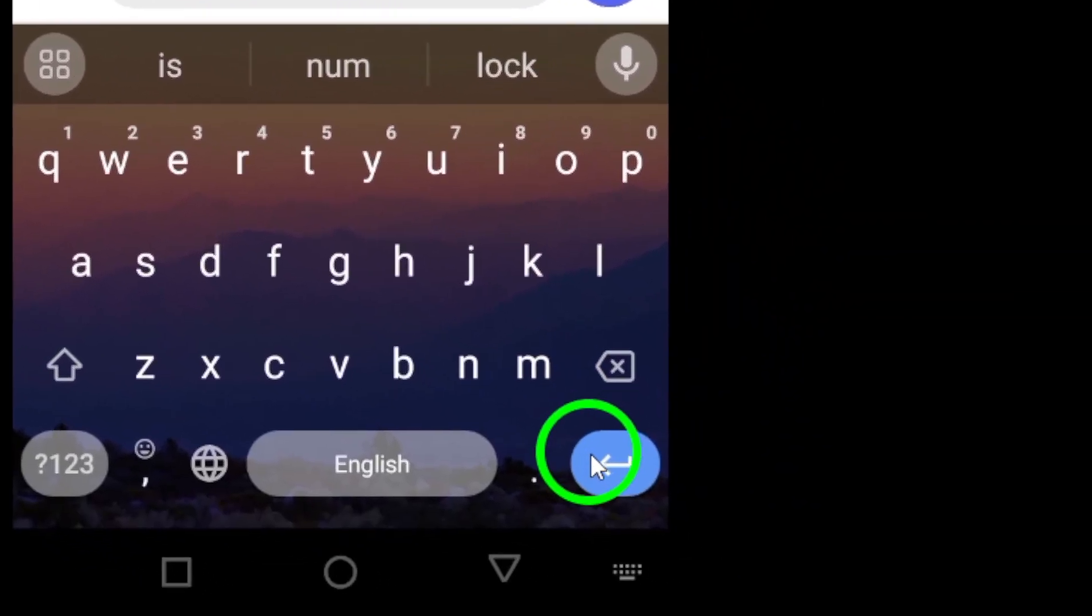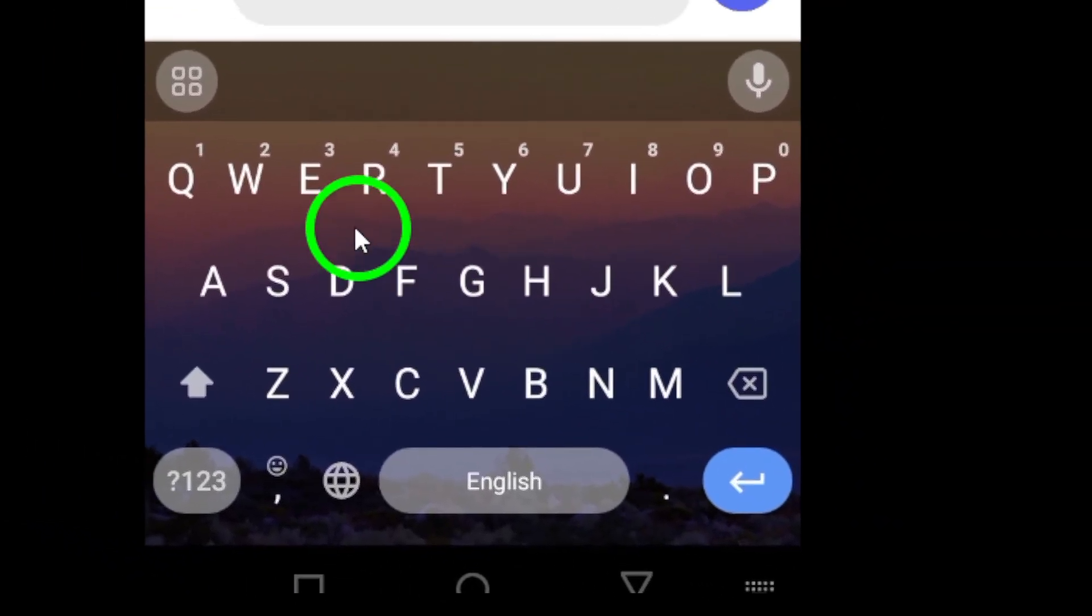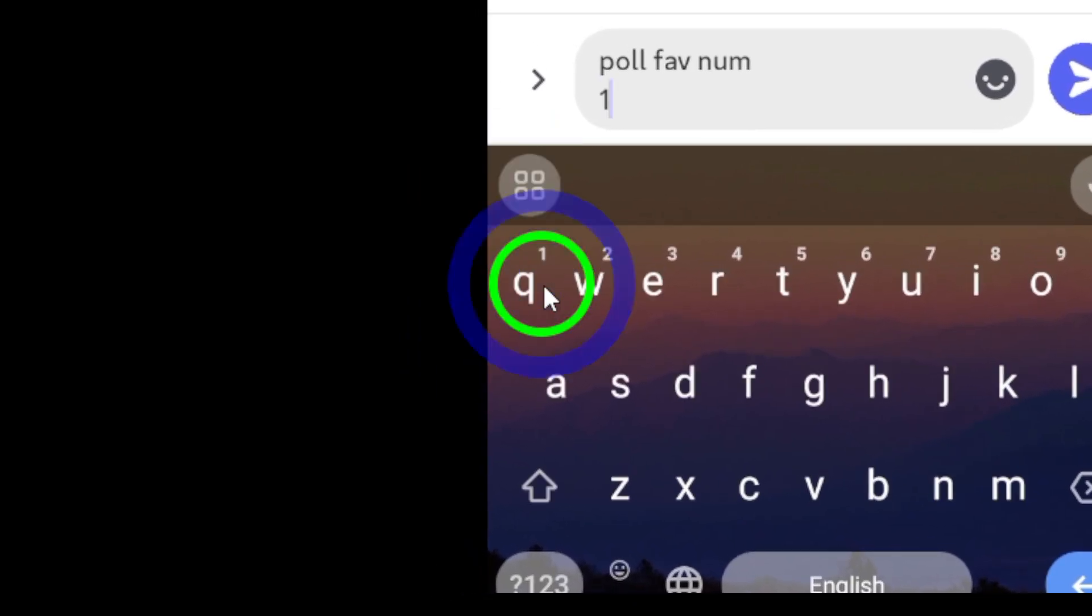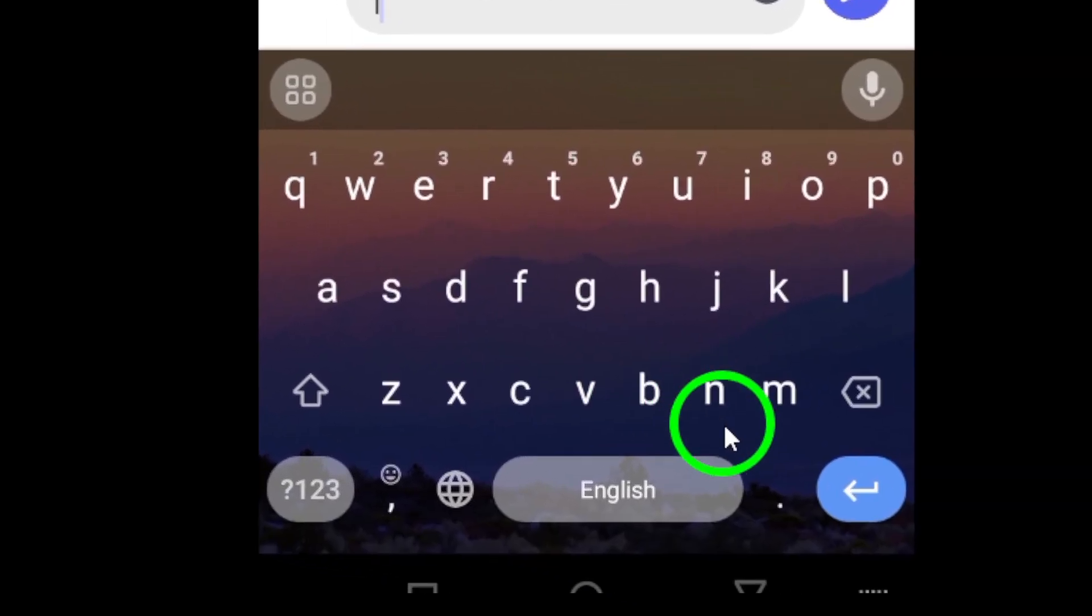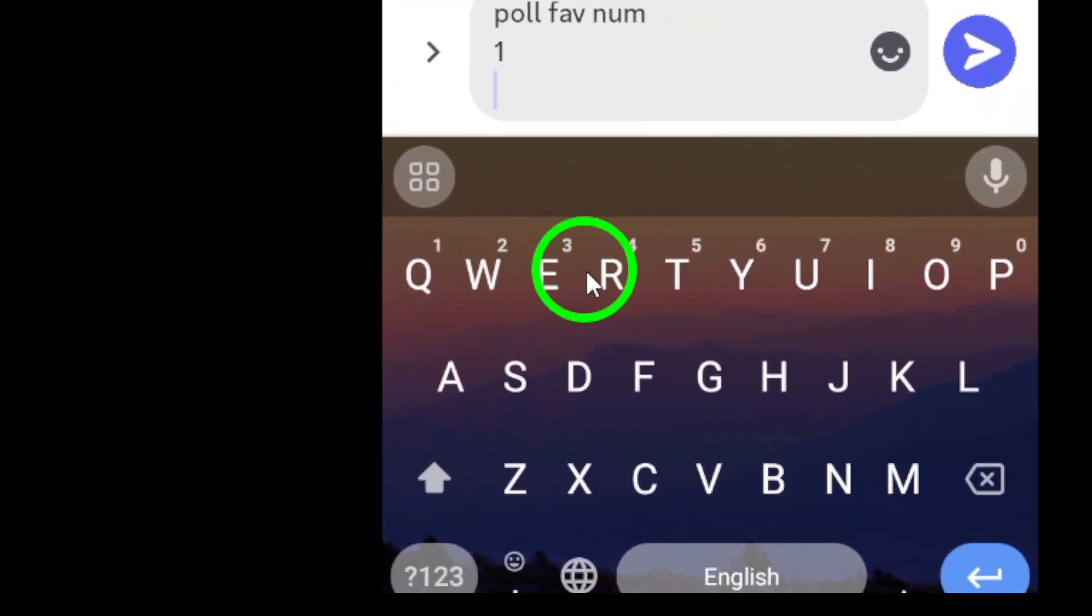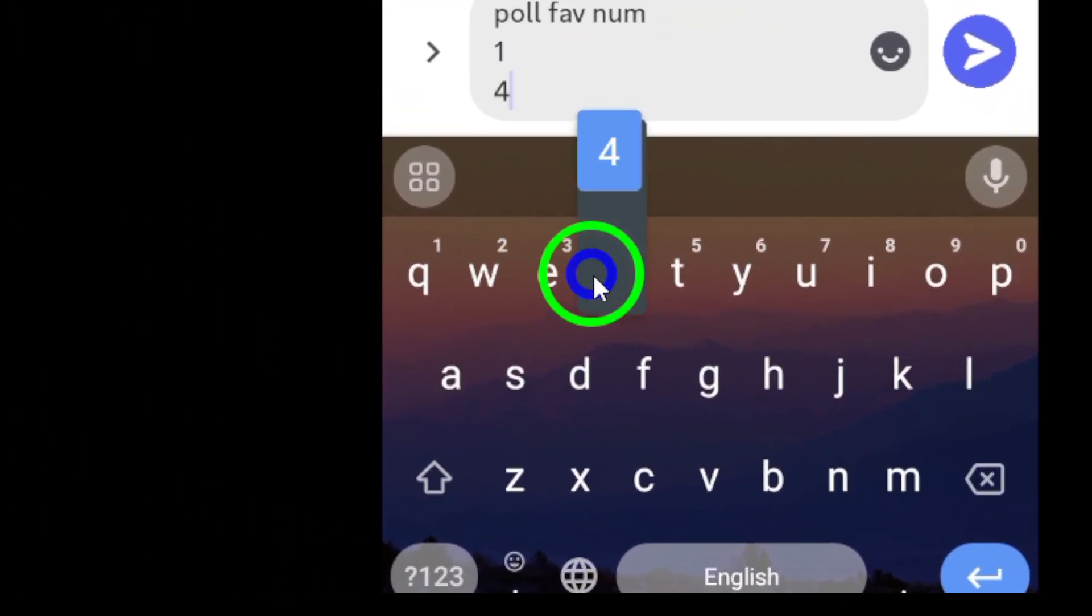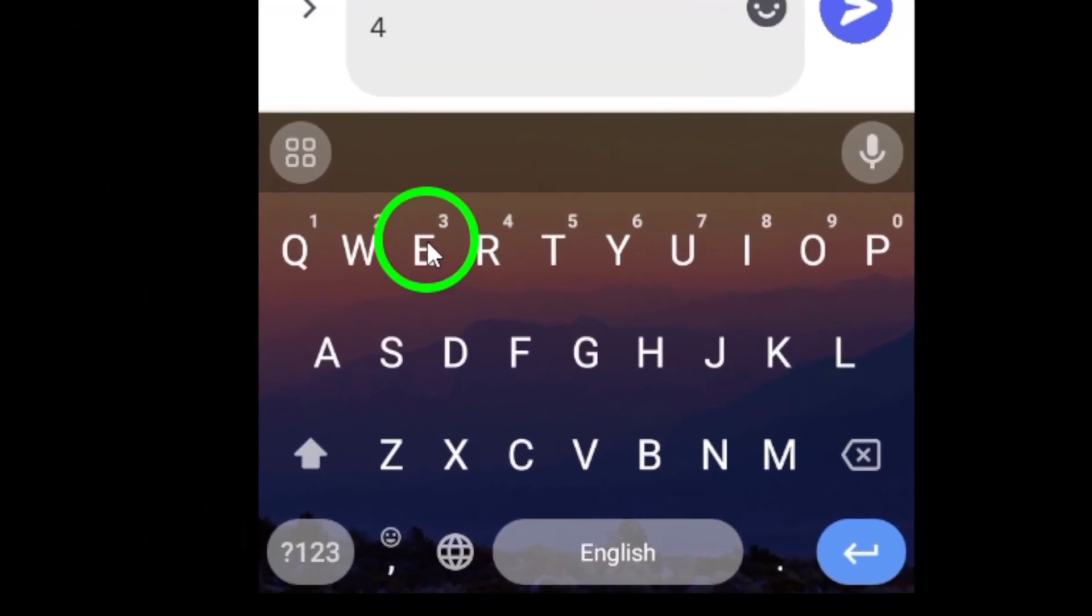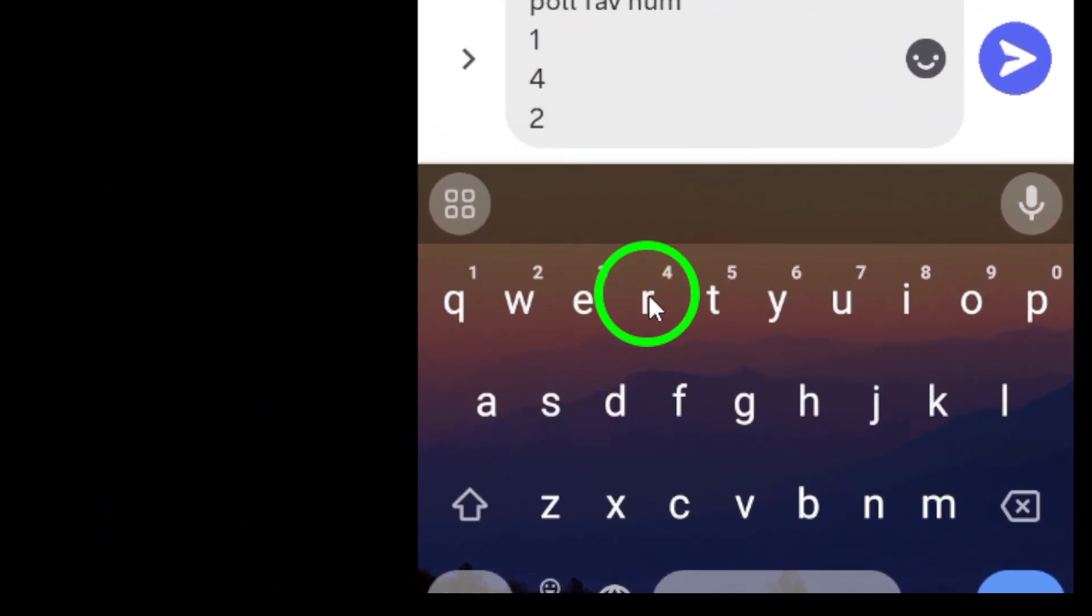Next, you'll want to set the duration for how long your poll will be active. Choose from options like 1 hour, 4 hours, or even 24 hours. This helps ensure everyone has a chance to participate.